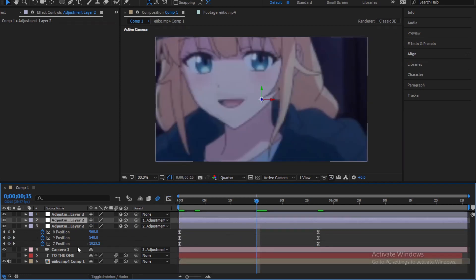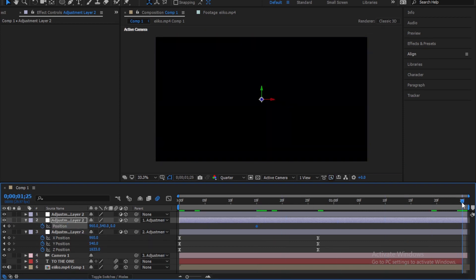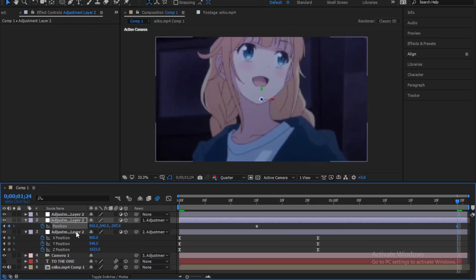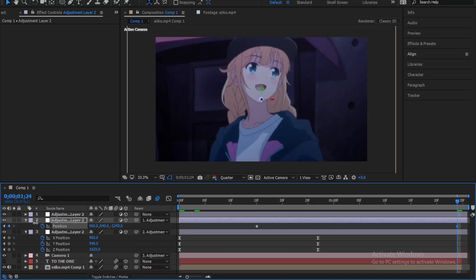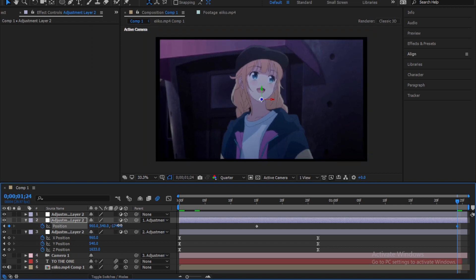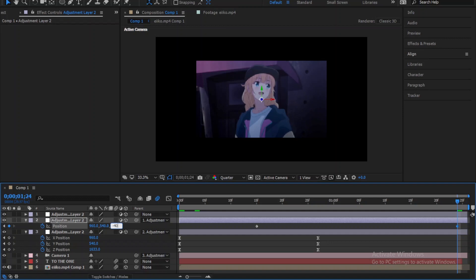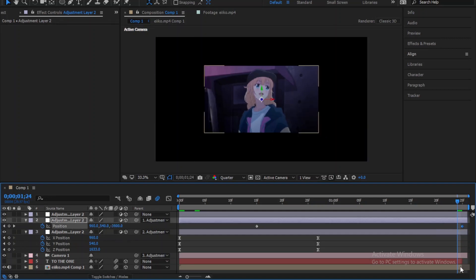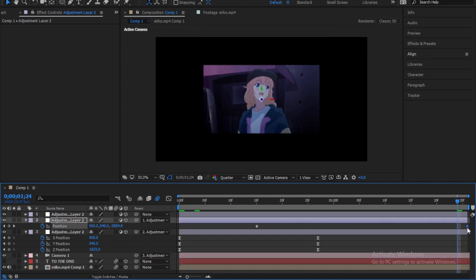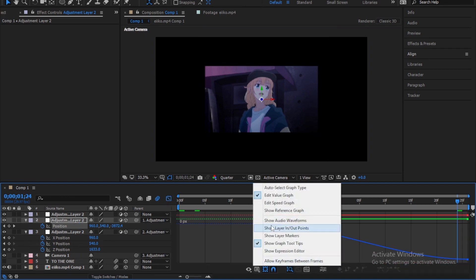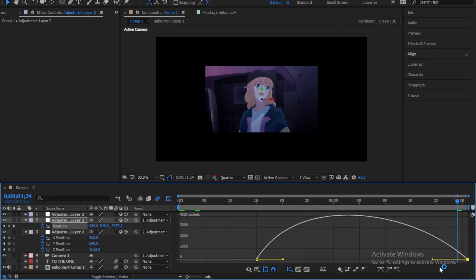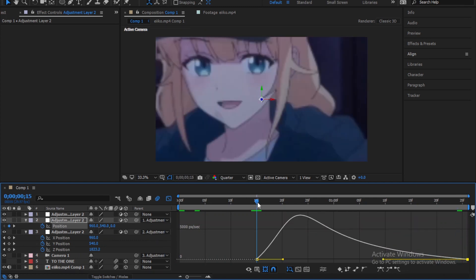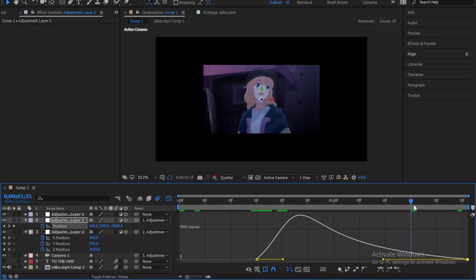Now go where you want to start the transition. Press P and create a keyframe for the position. Go where you want to end it and decrease the Z position which is the last value. It's up to you how much you want to decrease it. I think that's good. Select the keyframes and easy ease them. Now go to the graph and make sure it's a speed graph. Now follow me. Of course you will not get the perfect graph from the first time just keep adjusting it until you get something good.